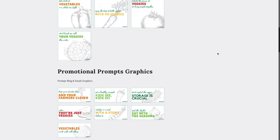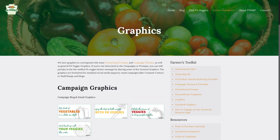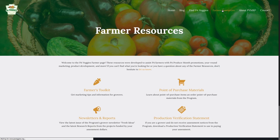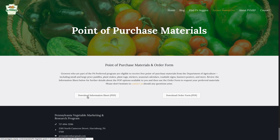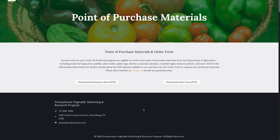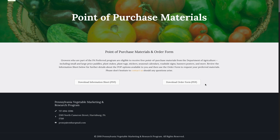As an added level of communication, we suggest incorporating print materials into your marketing promotions. If you head back to the farmer resources, you'll find a point of purchase materials page. The point of purchase materials page invites you to explore the different print options in our information sheet. If you see anything you like, download the order form and send it to the program. Of course, we also encourage you to use your own custom print materials in your PA Produce Month promotions as well.